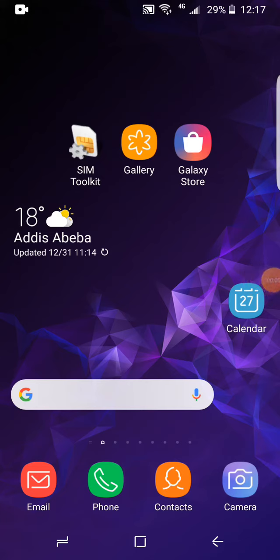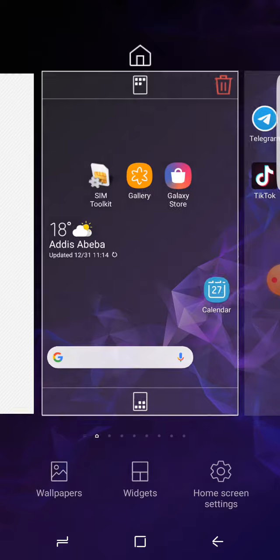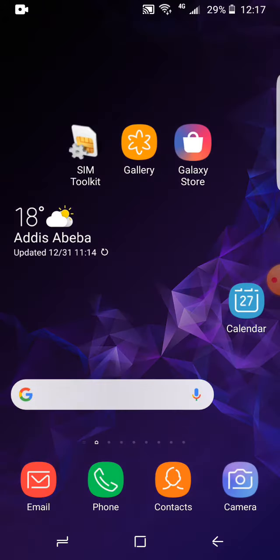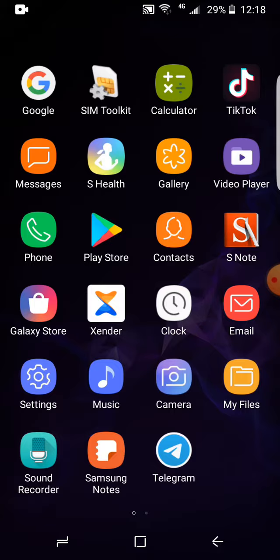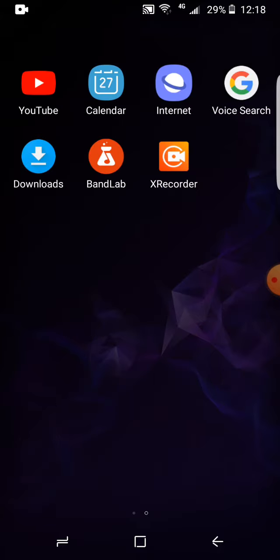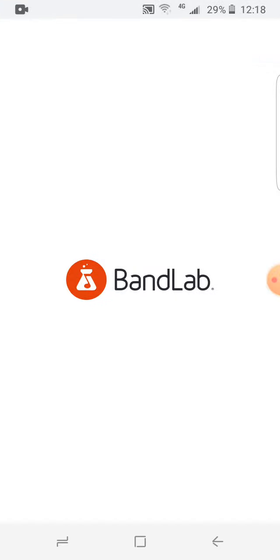Hey everybody, see this application — it will help you by editing videos and photos. The application name is Bond Lab, and Bond Lab helps you to make and edit videos and photos.